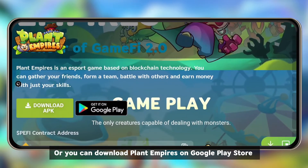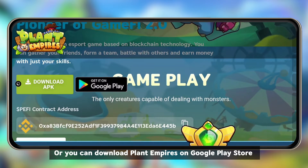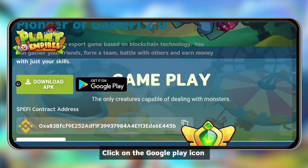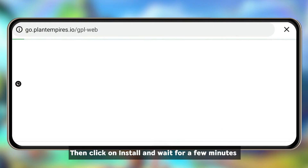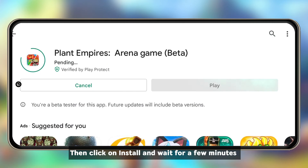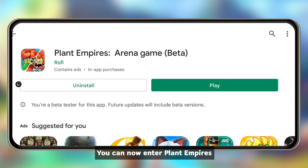Or you can download Plant Empires on Google Play Store. Click on the Google Play icon, then click on Install and wait for a few minutes. You can now enter Plant Empires.